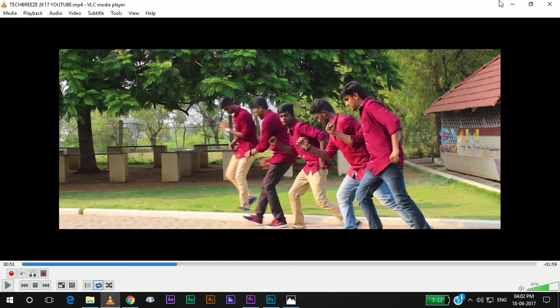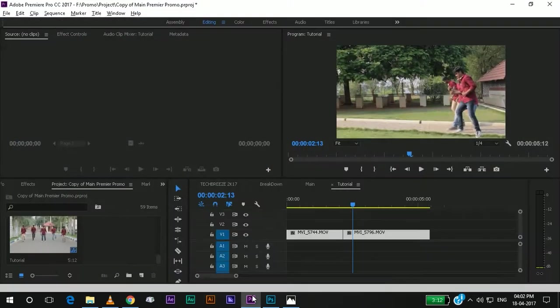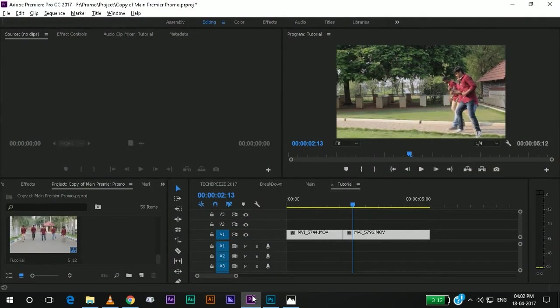I am using Adobe Premiere Pro and Adobe Photoshop for doing this. You can use only Adobe Premiere Pro to do this. I will show you both methods.